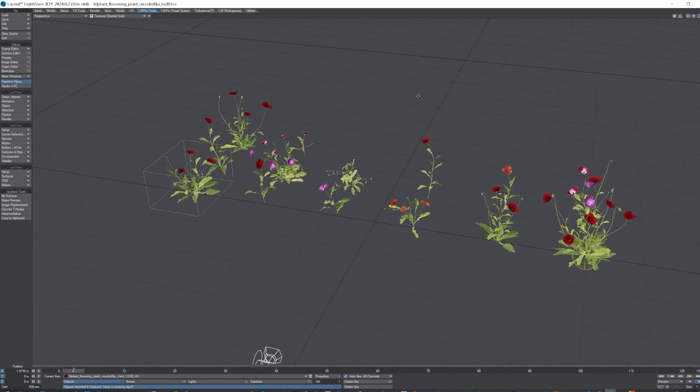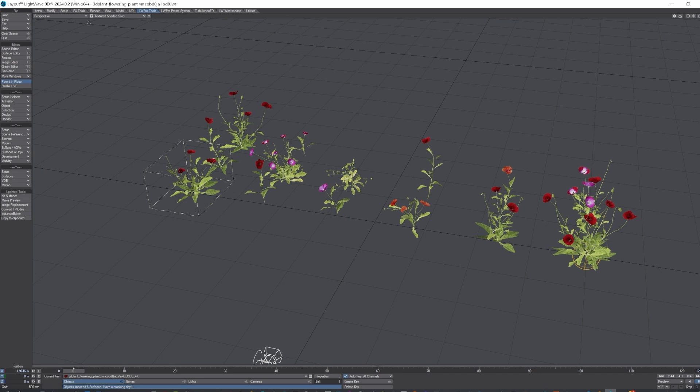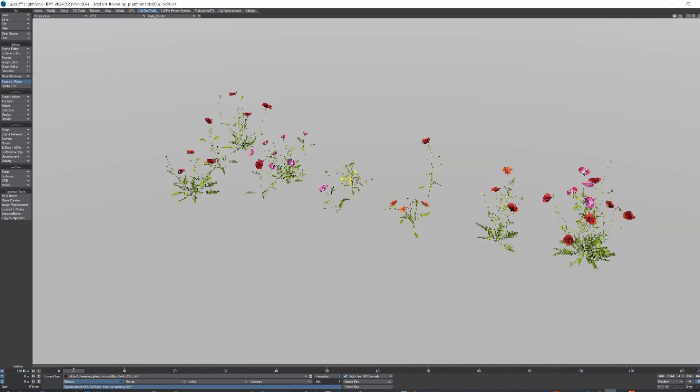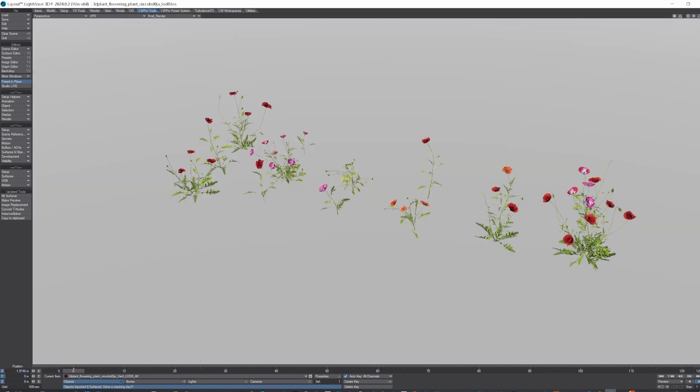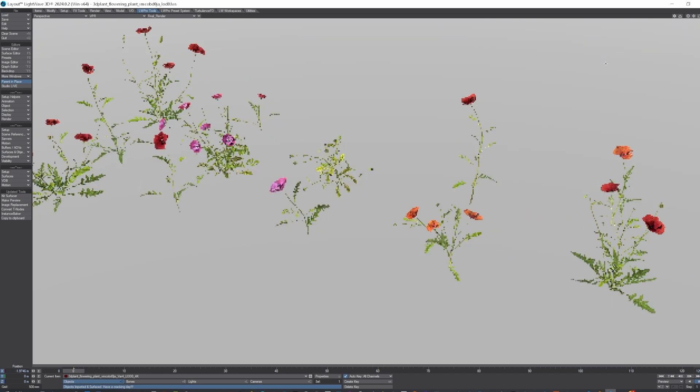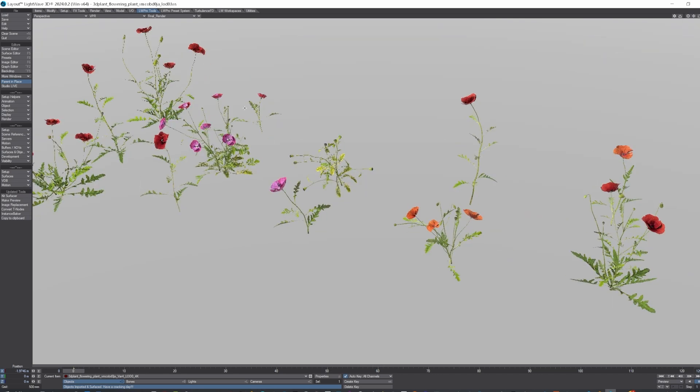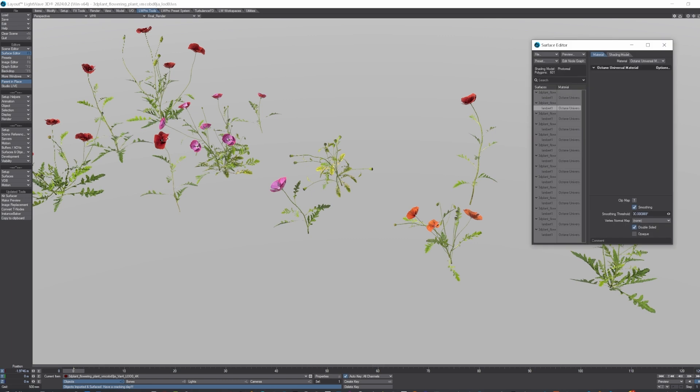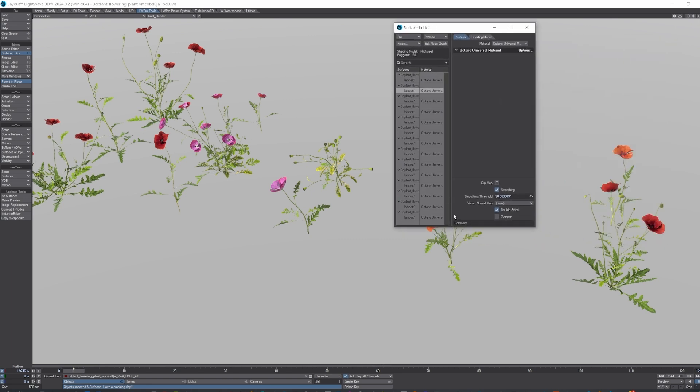And yeah, what we'll do is I'll just turn on VPR. And as you can see, it's nicely textured native. As you can see, at the moment they're all separate objects.